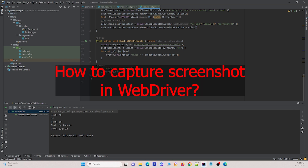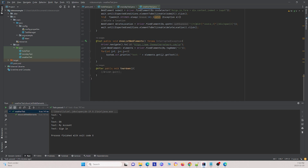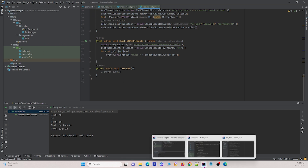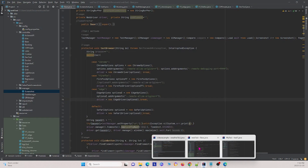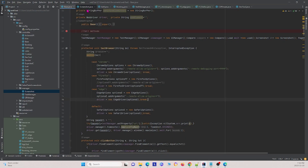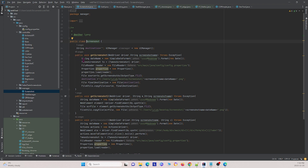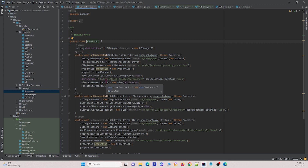The next question is: how to capture a screenshot in your WebDriver. A screenshot function allows you to take a screenshot in your WebDriver. You need to specify the driver that takes the screenshot and the destination where you want to save the screenshot. Other than that, it follows a straightforward process.